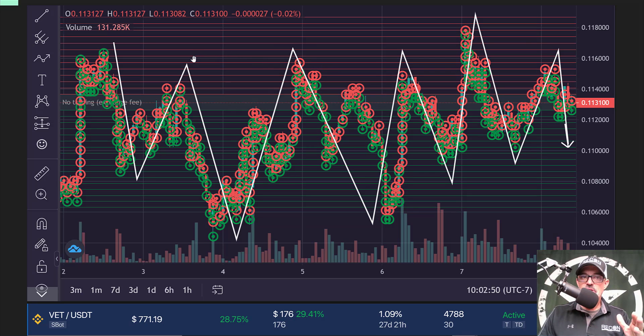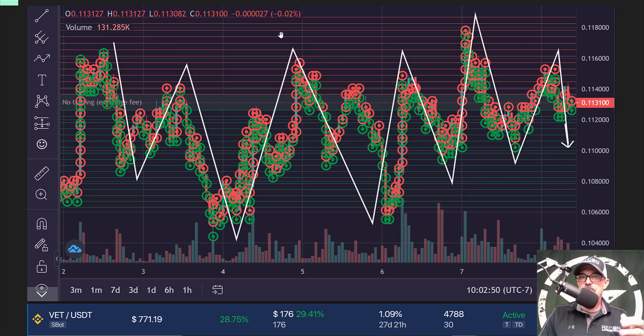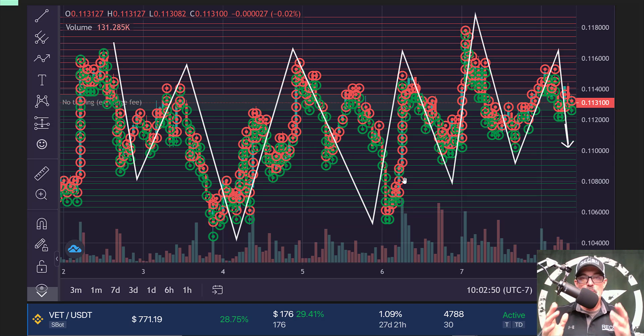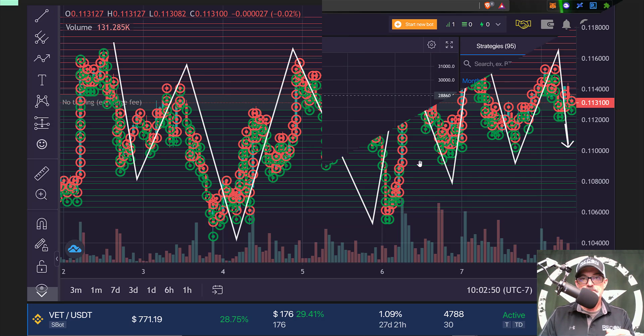And with that type of price action, in theory, you will have a lot of dips and rips for profit. Now, with that being said, let's jump over to Bitsgap where we can actually configure one of these grid bots.